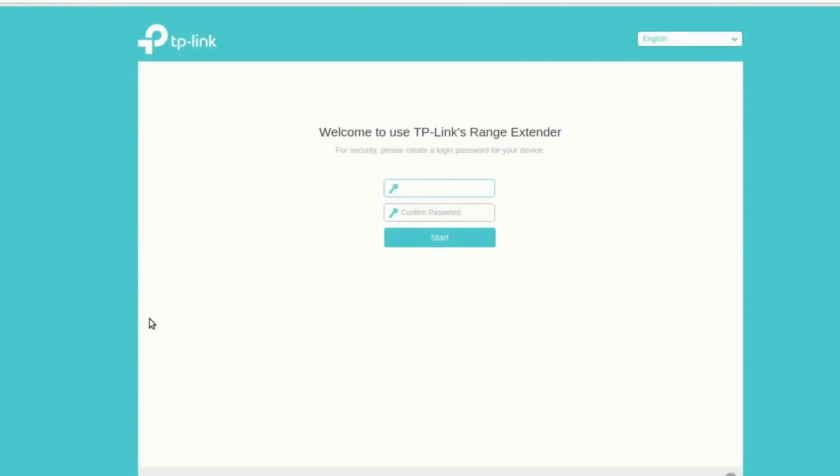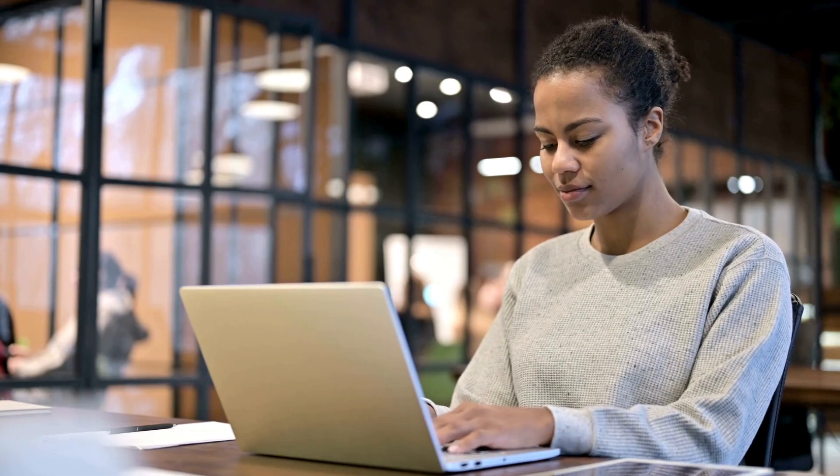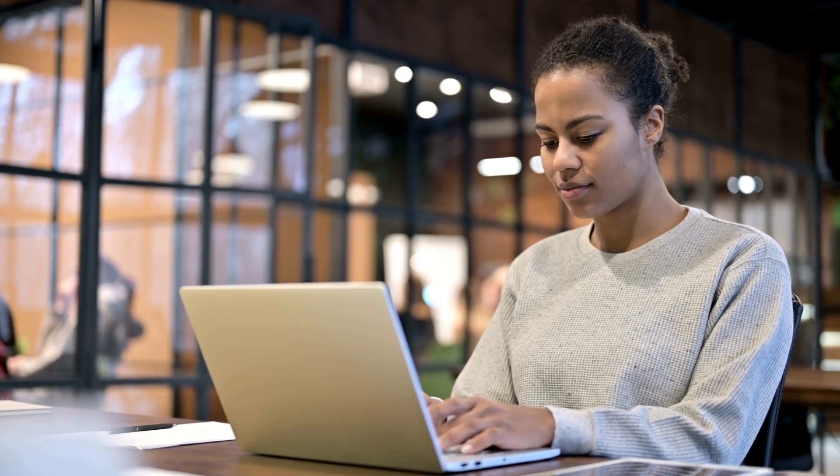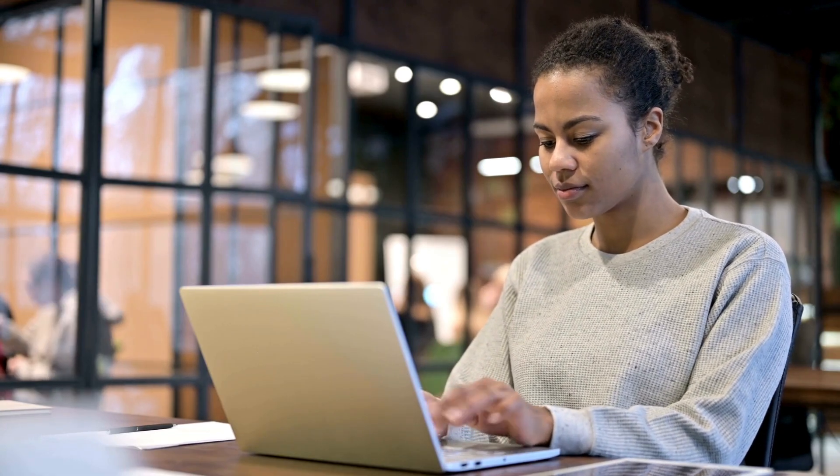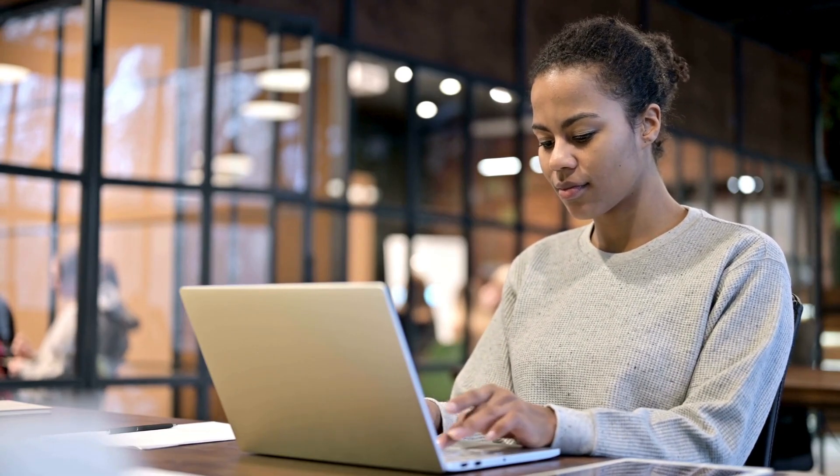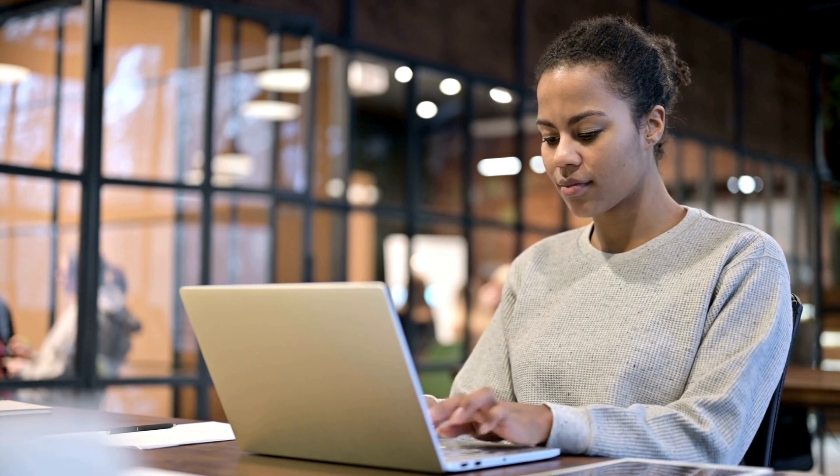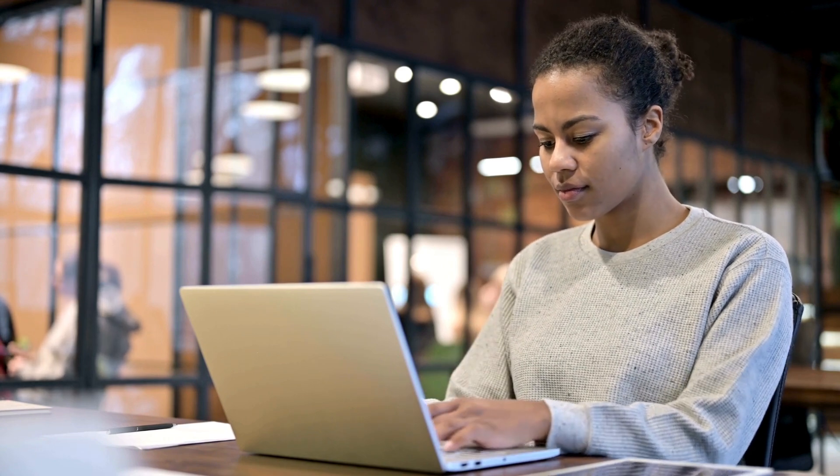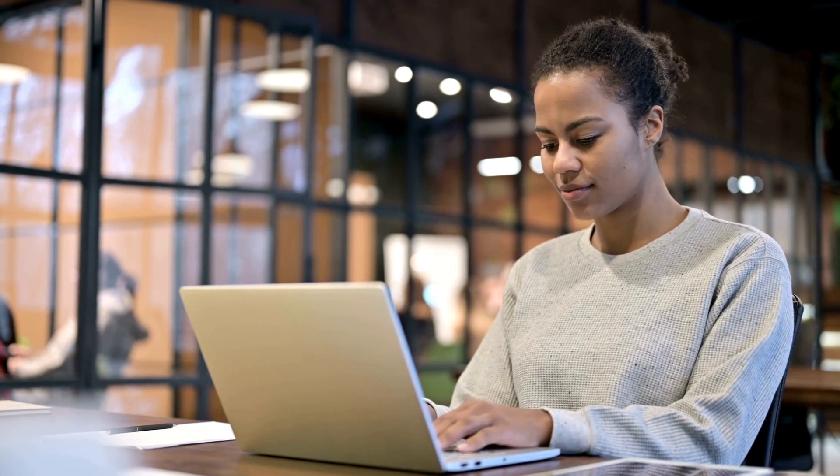Open the Tether app and log into your TP-Link account or create one if you don't have an account. Tap the icon in the app to add a new device. Select Range Extender from the list and follow the on-screen instructions to connect to the extender's Wi-Fi.